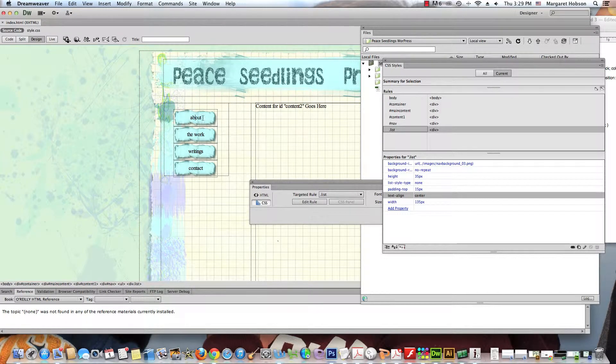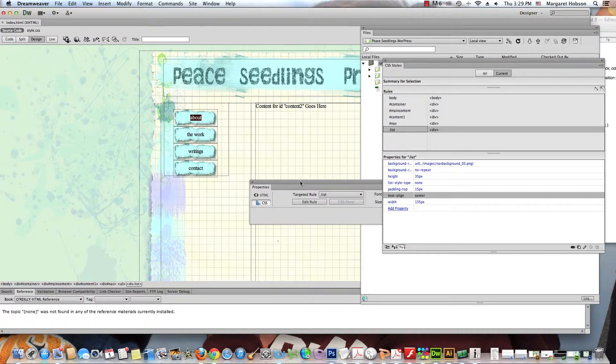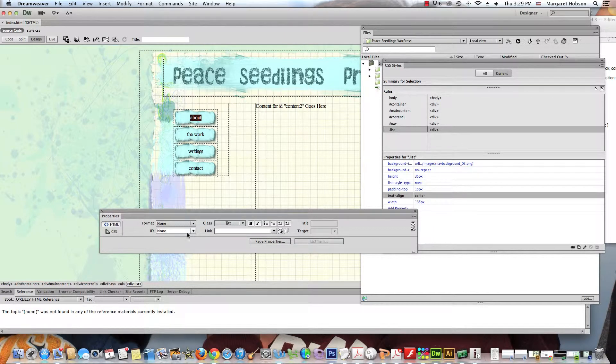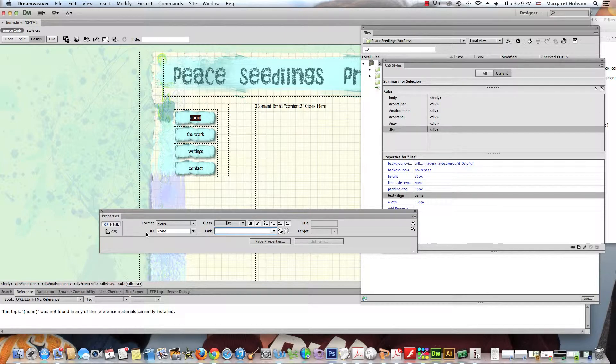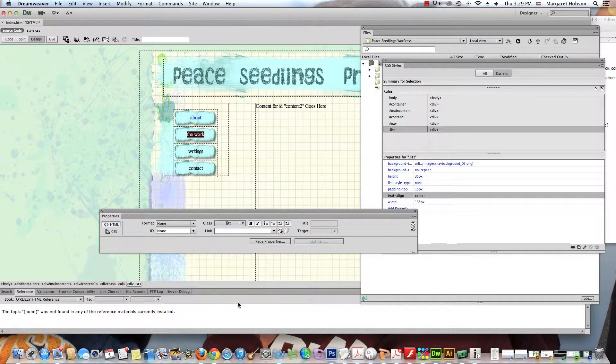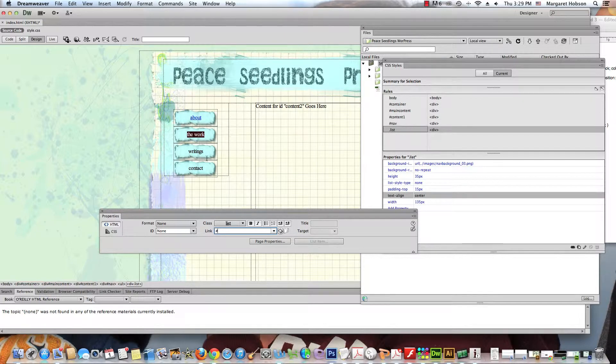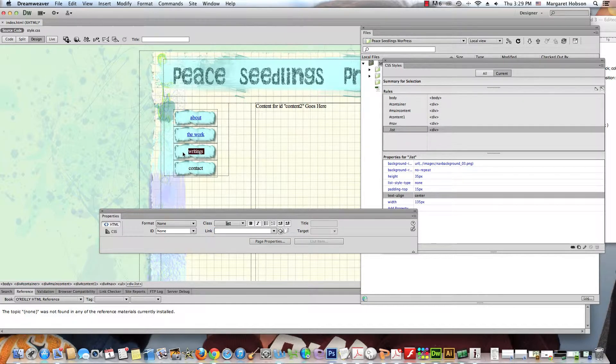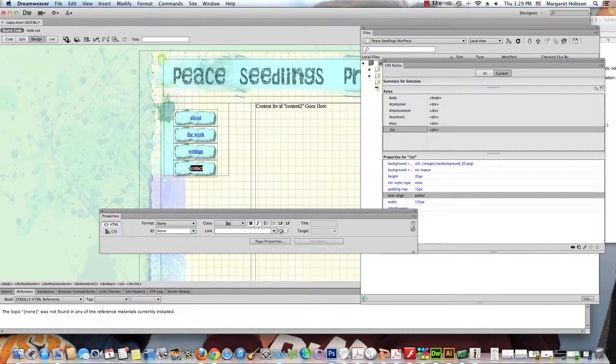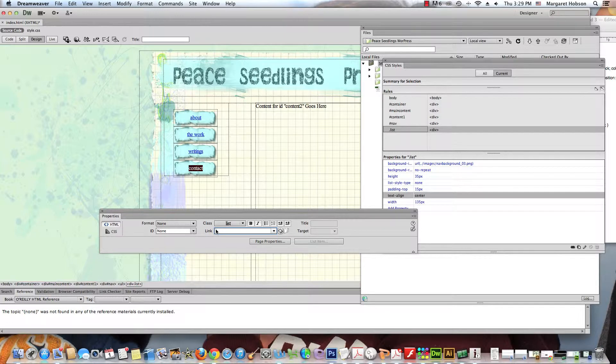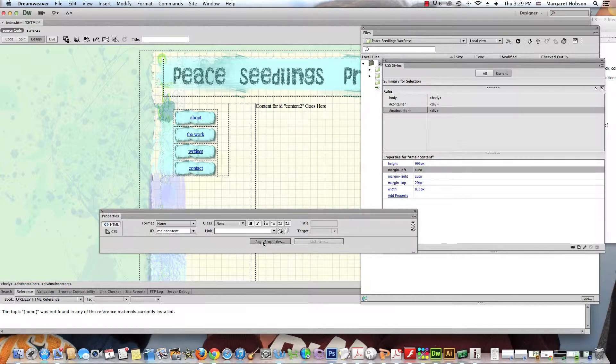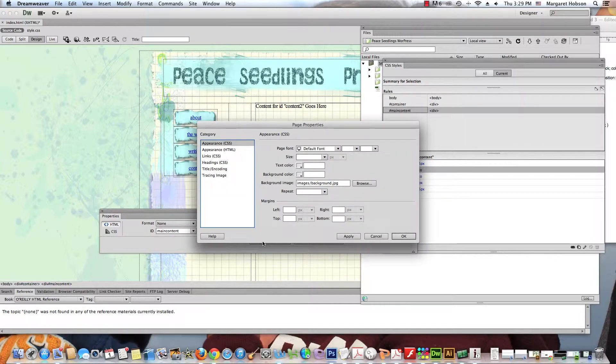But in a minute, these are all also will be links. I don't have the links made yet, but I want to let Dreamweaver know that there are links. So I'll go to my properties panel, hit HTML and put the pound sign like so. Come on over. Put the pound sign. All right, now what I'm seeing here, these are all the default colors for the visited, for what a link is. These are the default colors.